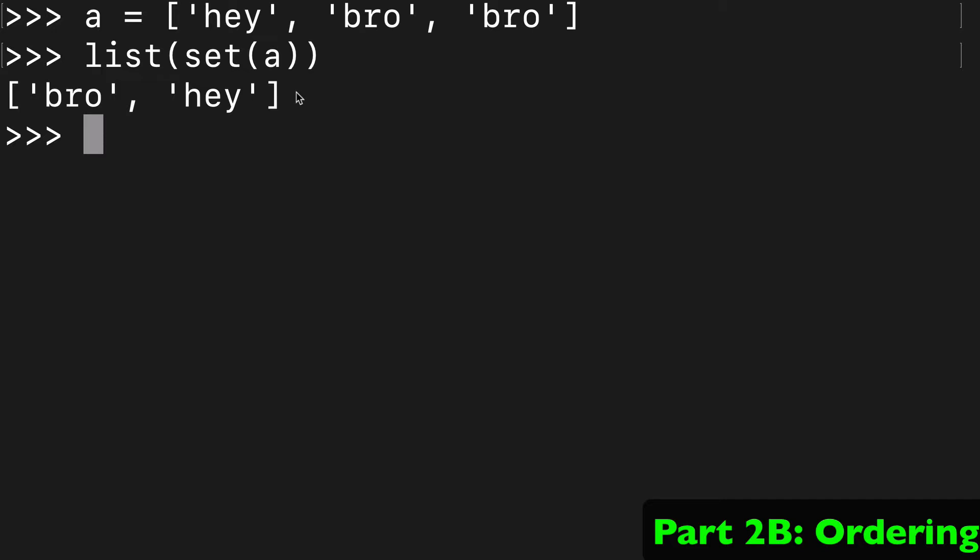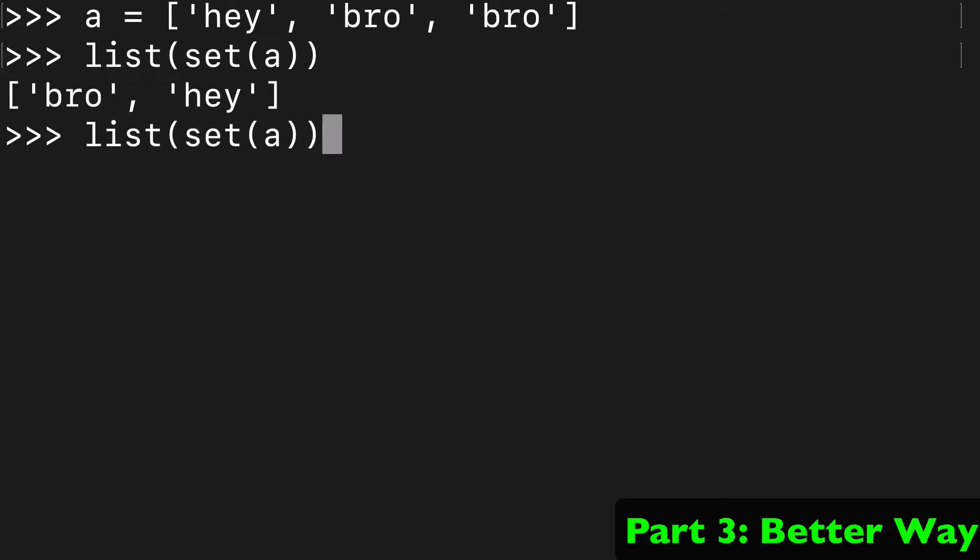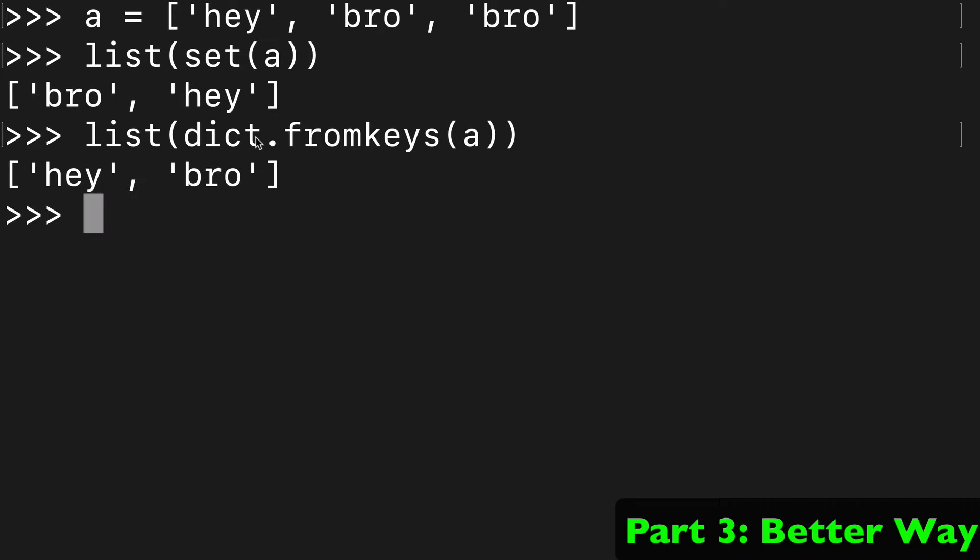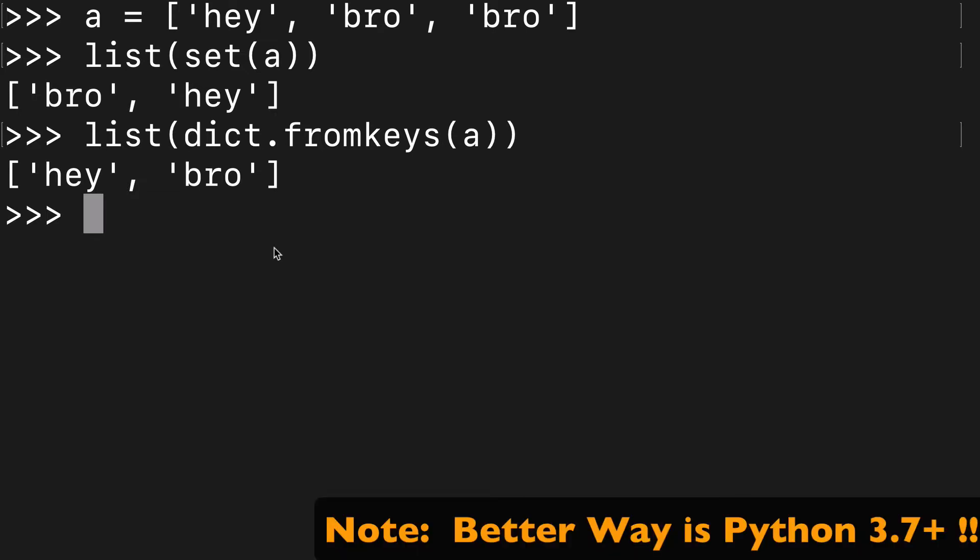There is another solution: list(dict.fromkeys(a)). Here you can see that we have our 'hey', 'bro' in the order we expected. This is obviously a slightly longer way to do it, maybe less intuitive, but we have maintained our order.